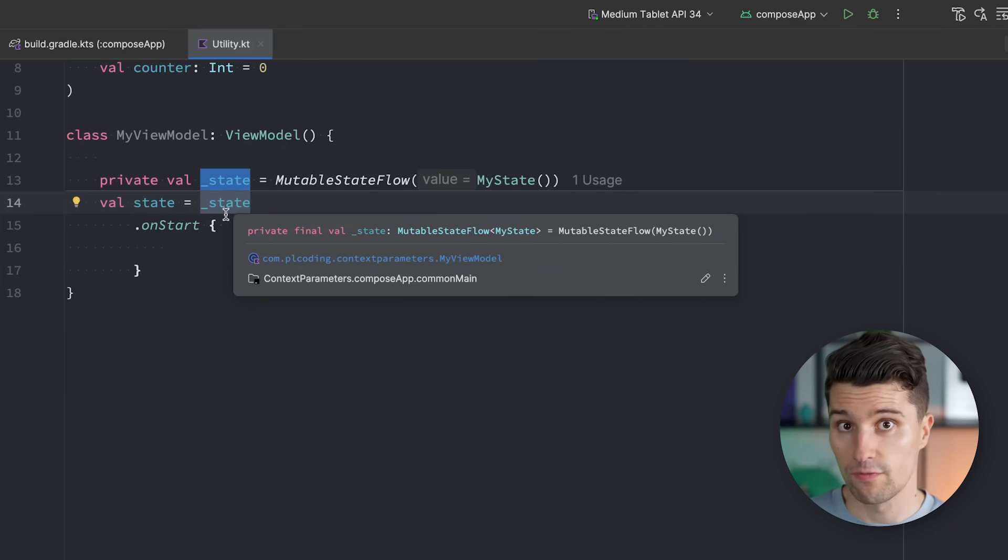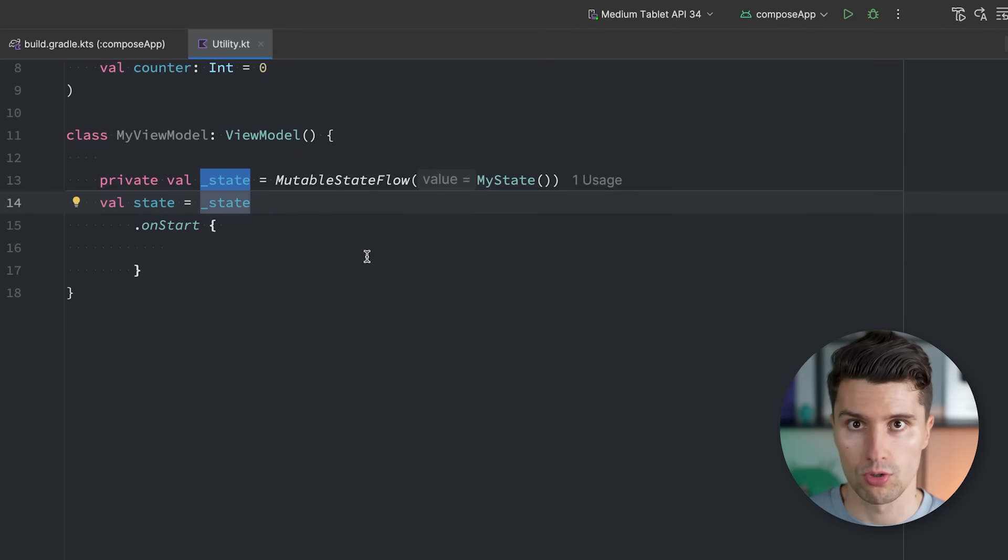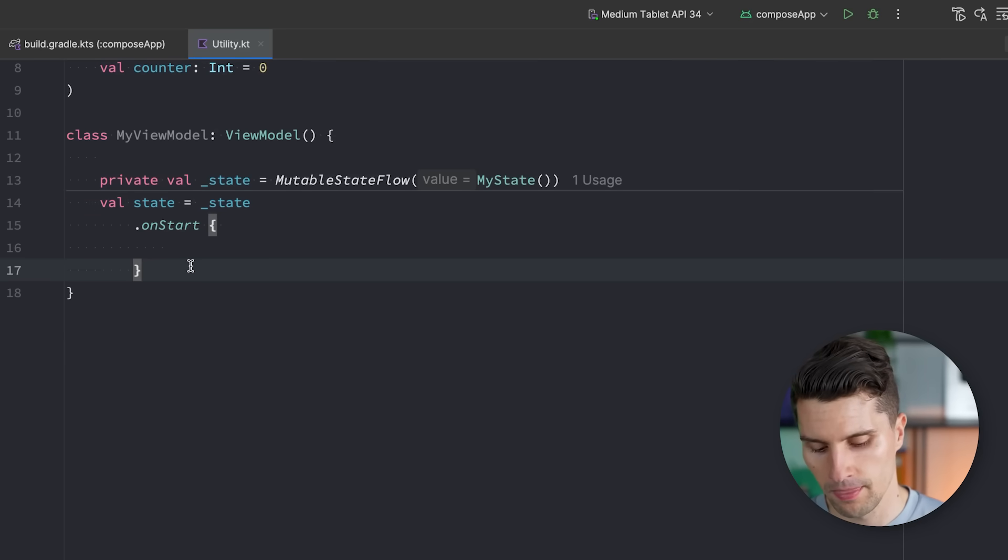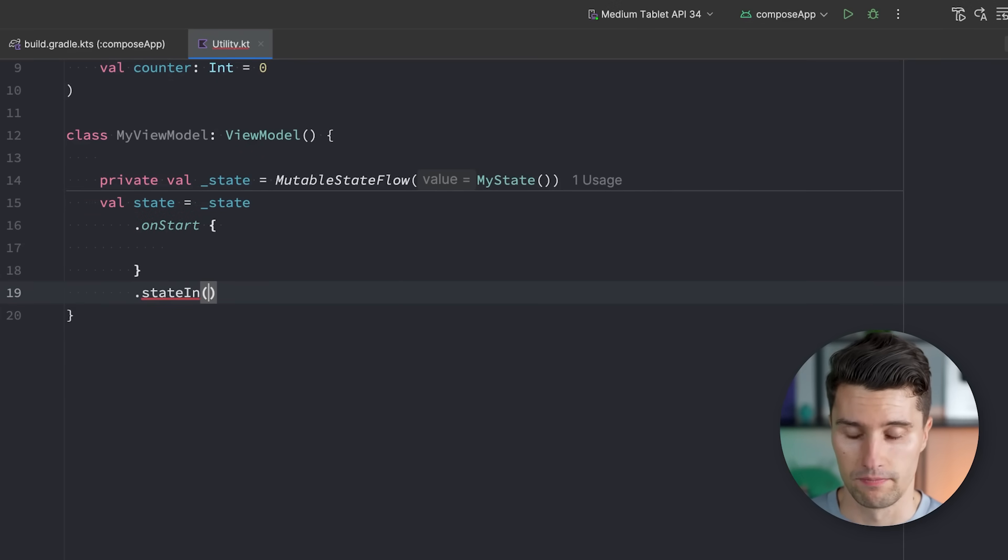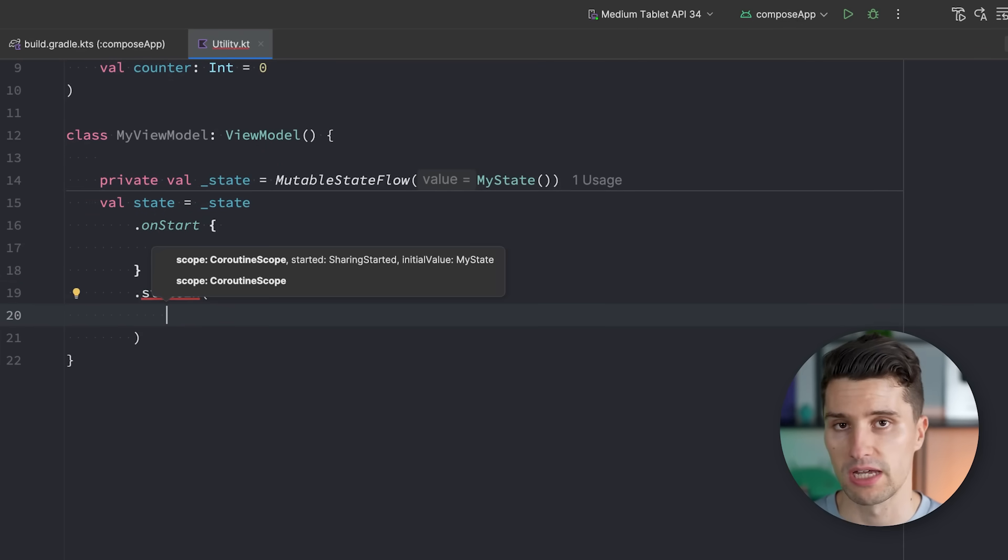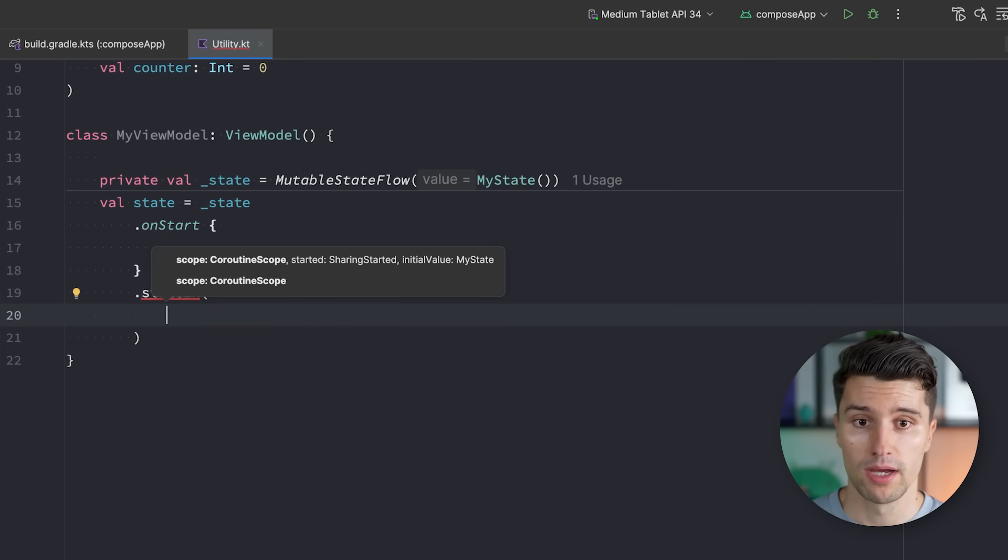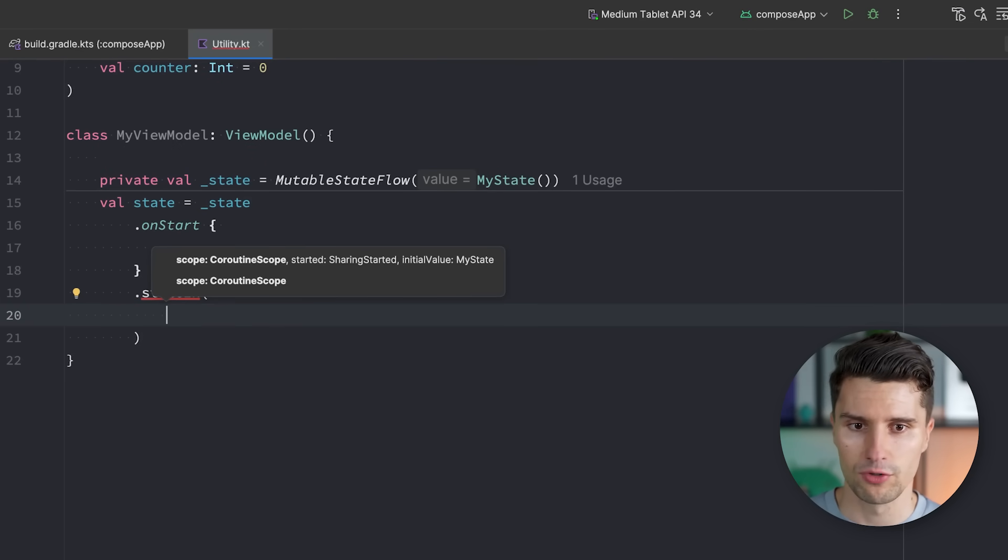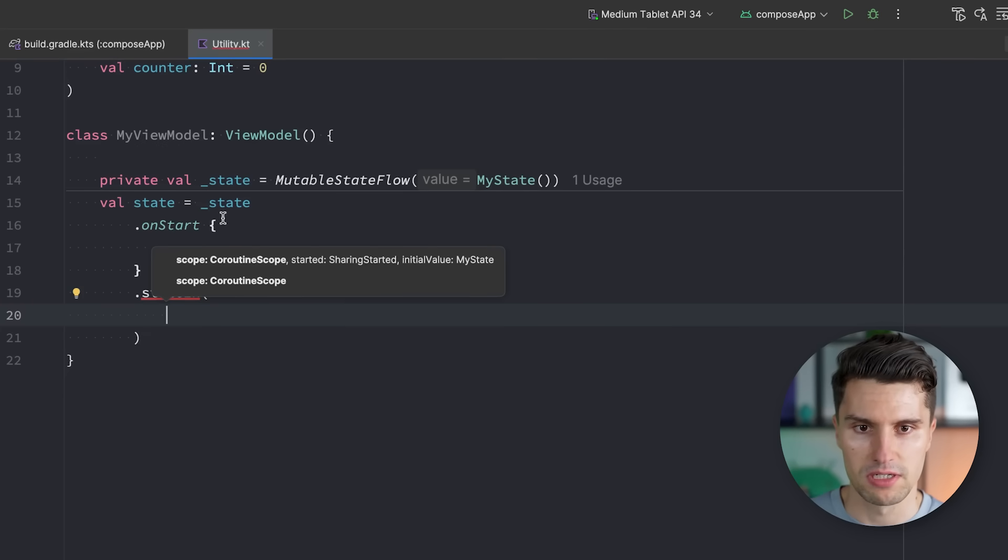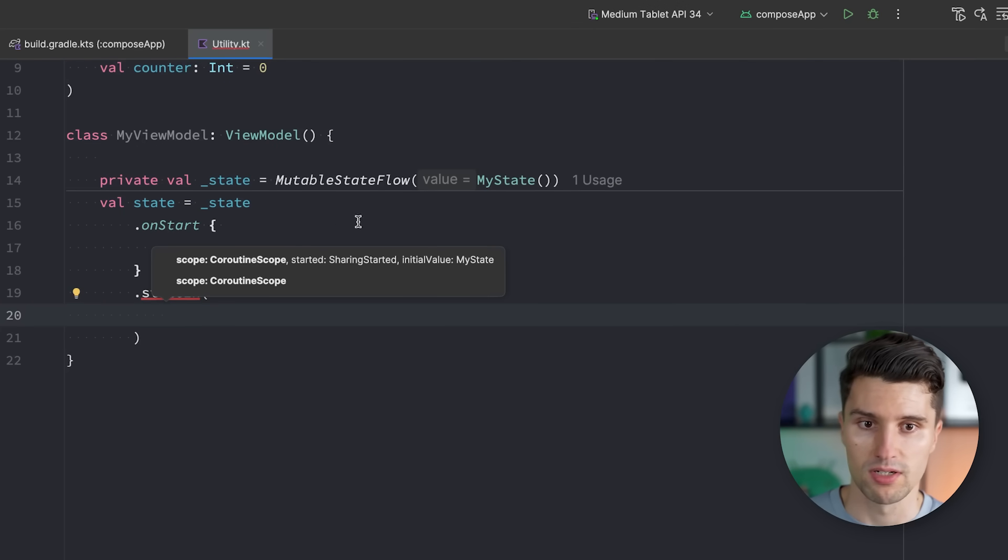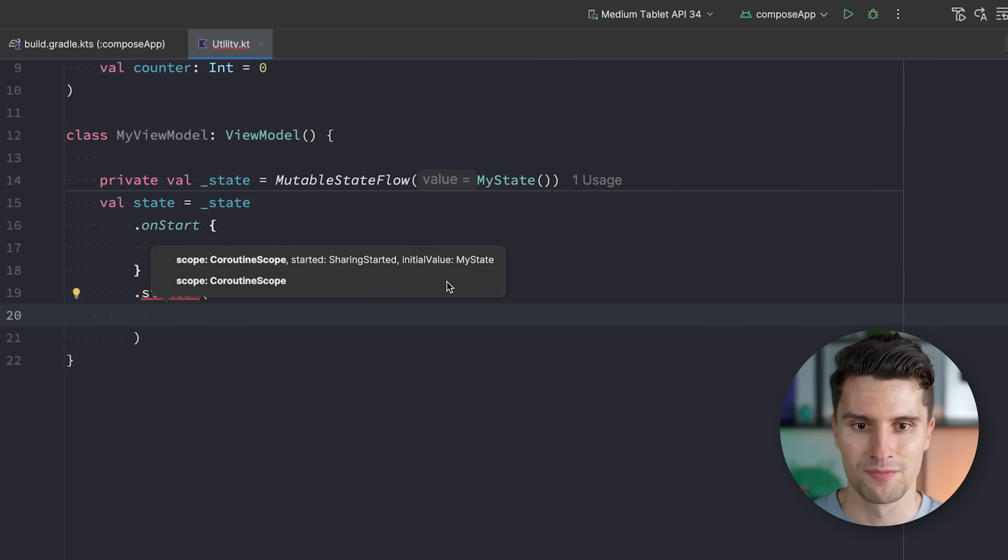But now this state here is actually not a state flow anymore. Because normal flow operators, like onStart, transform what was previously a mutableStateFlow or a normal state flow, will transform that to just a normal so-called cold flow. If we now want to expose this as a state flow to the UI again, we need to call the stateIn operator. So stateIn will simply take a cold flow, a normal flow, and transform that into a hot flow, in this case a state flow. And if this is a bit confusing for you, then really don't worry about these flow concepts here.